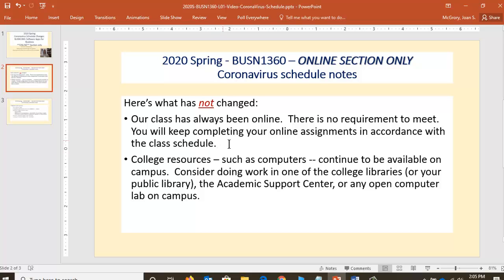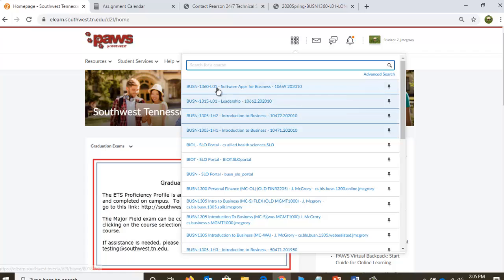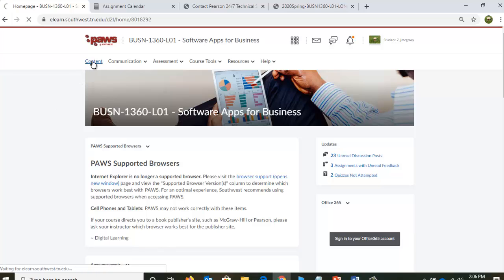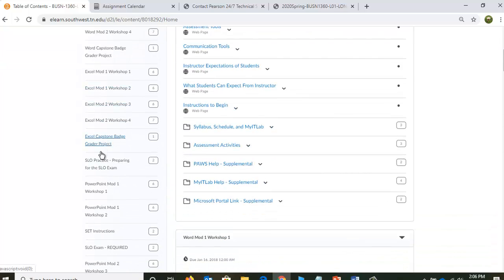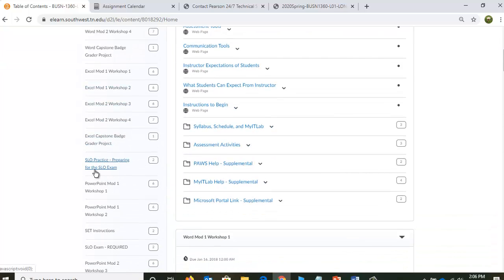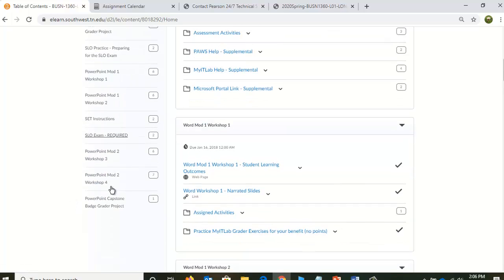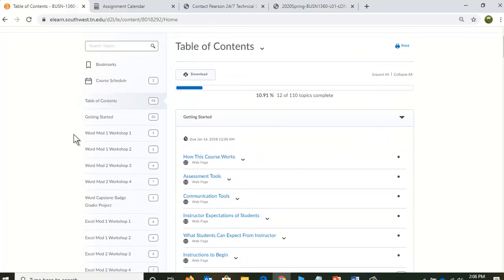We are a fully online class. I thought I would pause here for a moment and look at our schedule. Let's go into our class — this is the online class. I know you're really familiar with this. If you're not, make sure that you're going to Content and keeping an eye on our different modules. There'll be an SLO practice test, SET instructions, SLO things coming up. So make sure you're always keeping an eye on all these things in the Content.